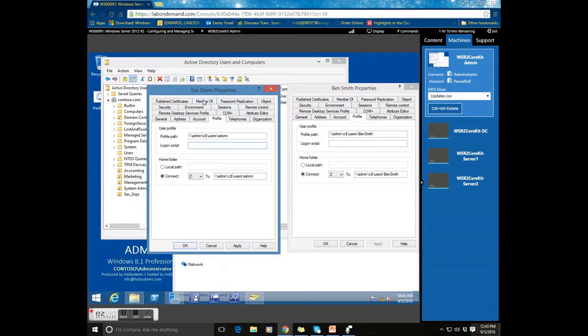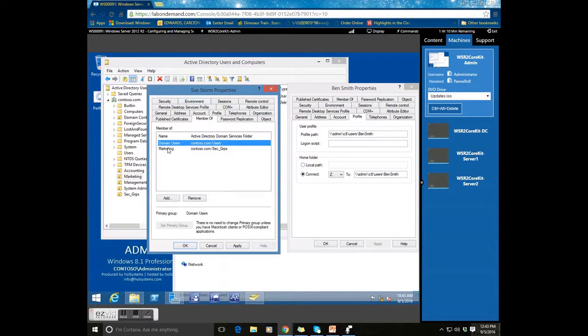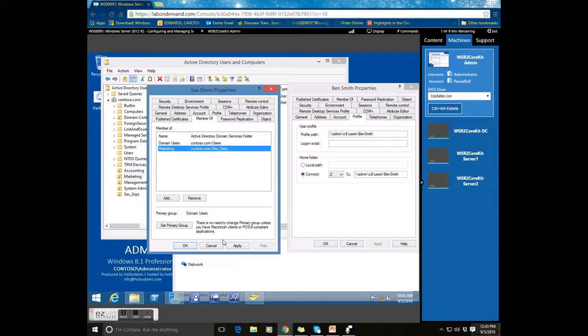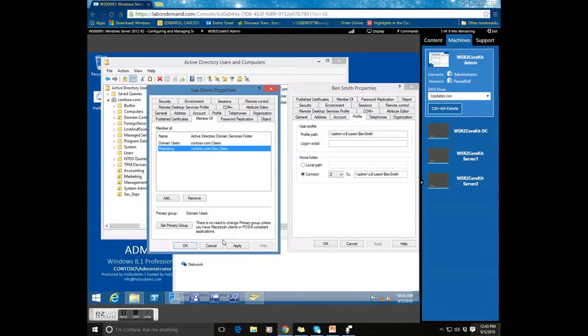You can also see that in the member of, they are already part of the marketing security group. This way, your users get the same path and profile locations and the home directories all at one time.